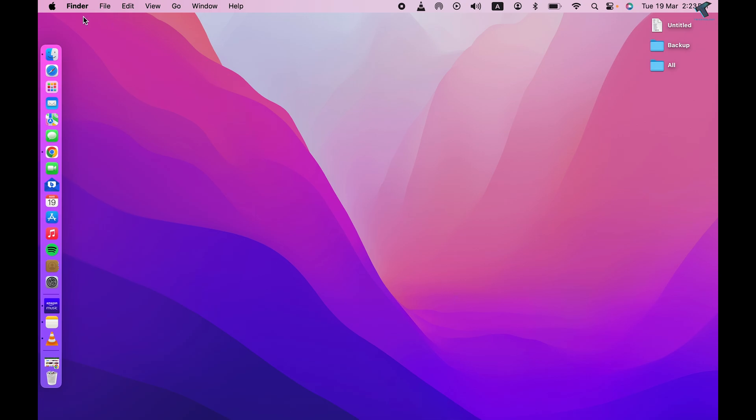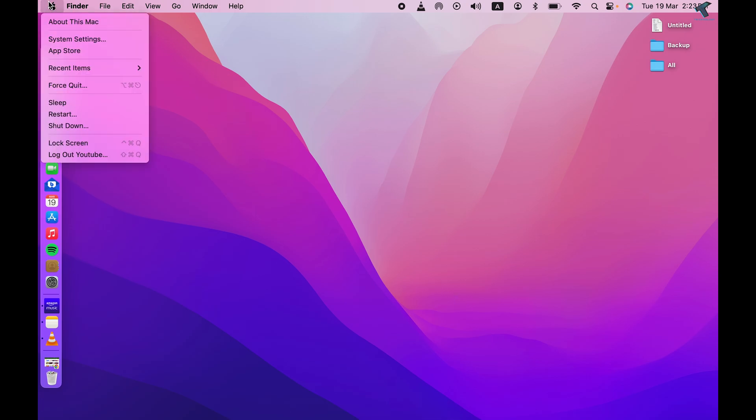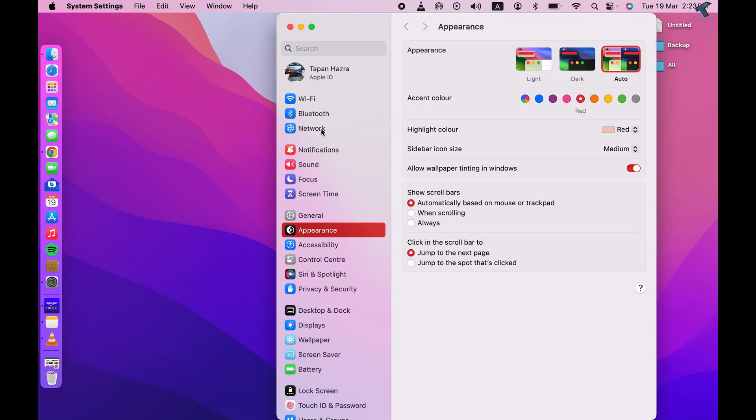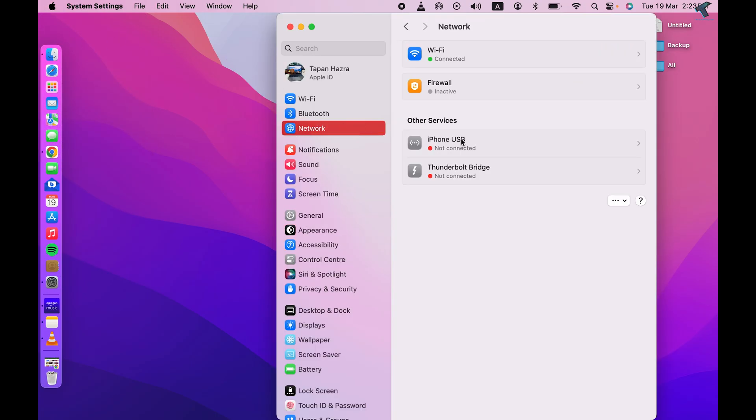So firstly, you just need to click on this left side corner Apple icon on your MacBook, click on System Settings. And here you just need to click on Network. Now it will show you all your Wi-Fi and wired networks.